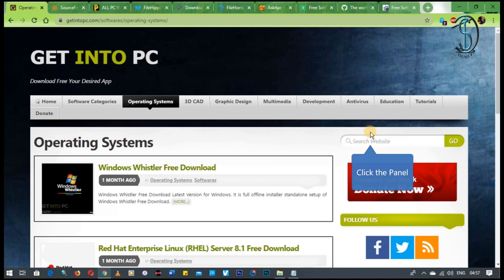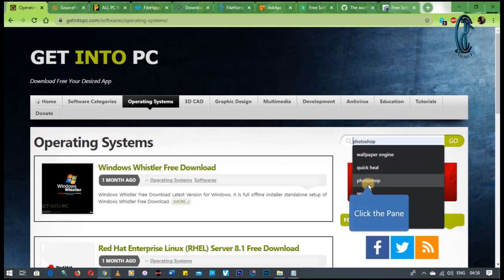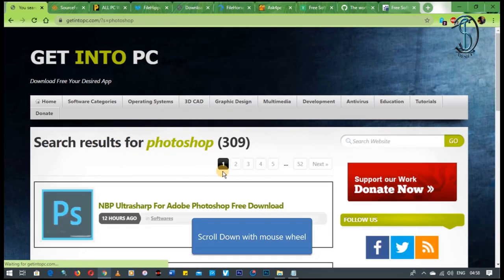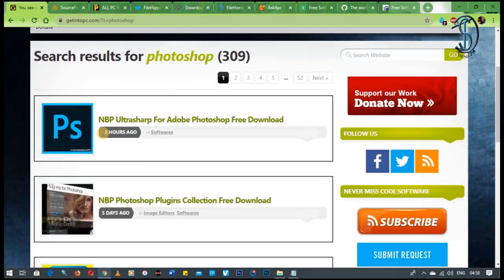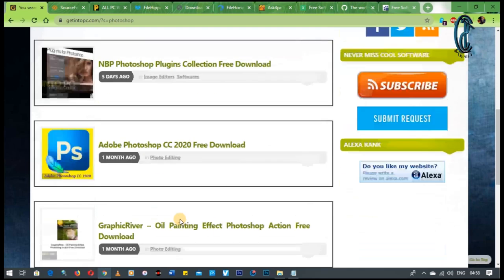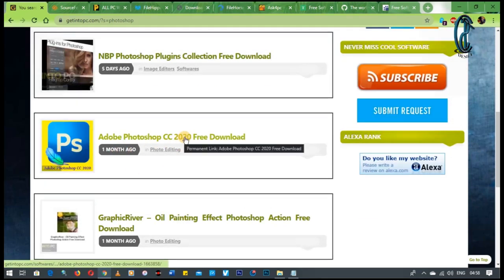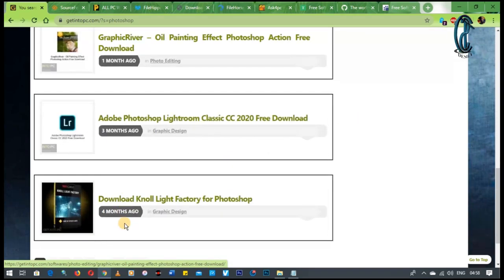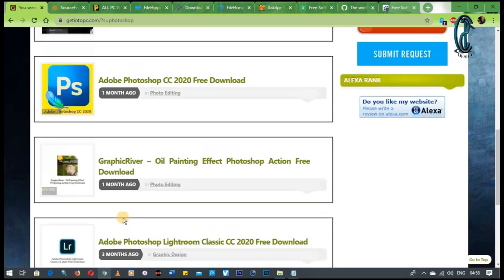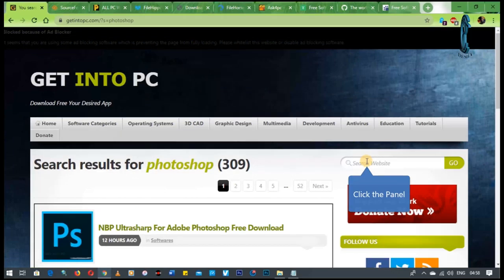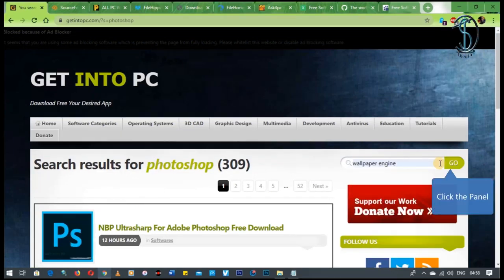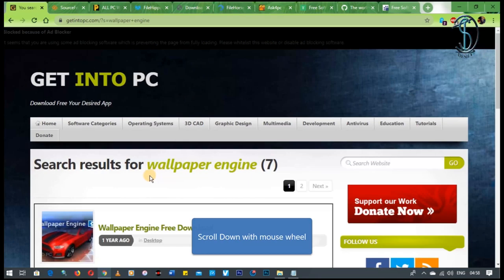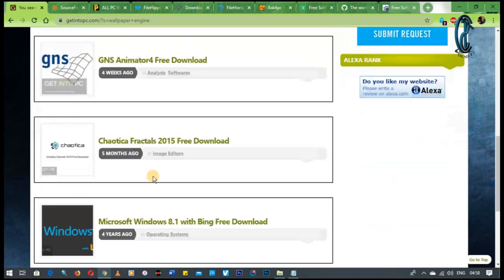For example, let us search for Photoshop and let's see. You see Photoshop. This one was uploaded about 12 hours ago, this one five days ago, this one a month ago. That's 2020 software version. And guys, I'm telling you this site is just the site to go to even when you want to know the smallest of all software in general.